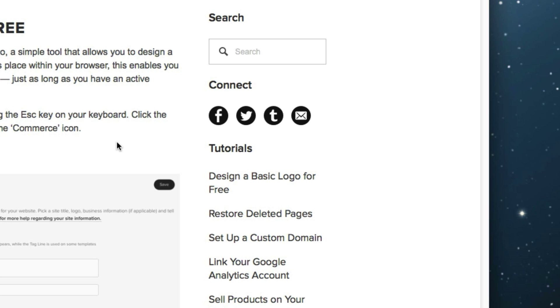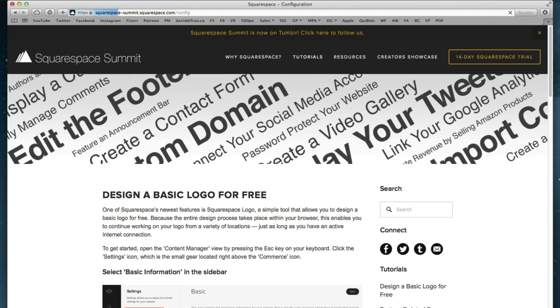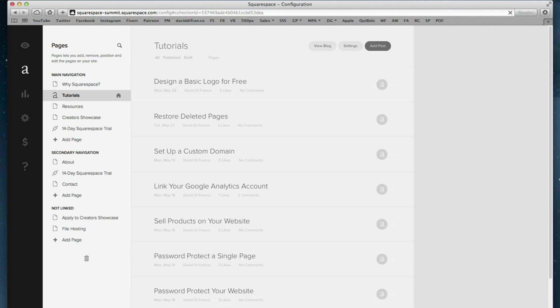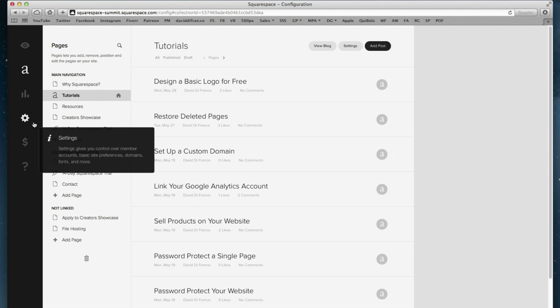So to get started, like every other tutorial we've done, press escape on your keyboard. This is the easiest way of taking you to the content manager view within Squarespace. Now the next thing you want to do is go into your Squarespace settings by clicking this gear icon in the left sidebar.